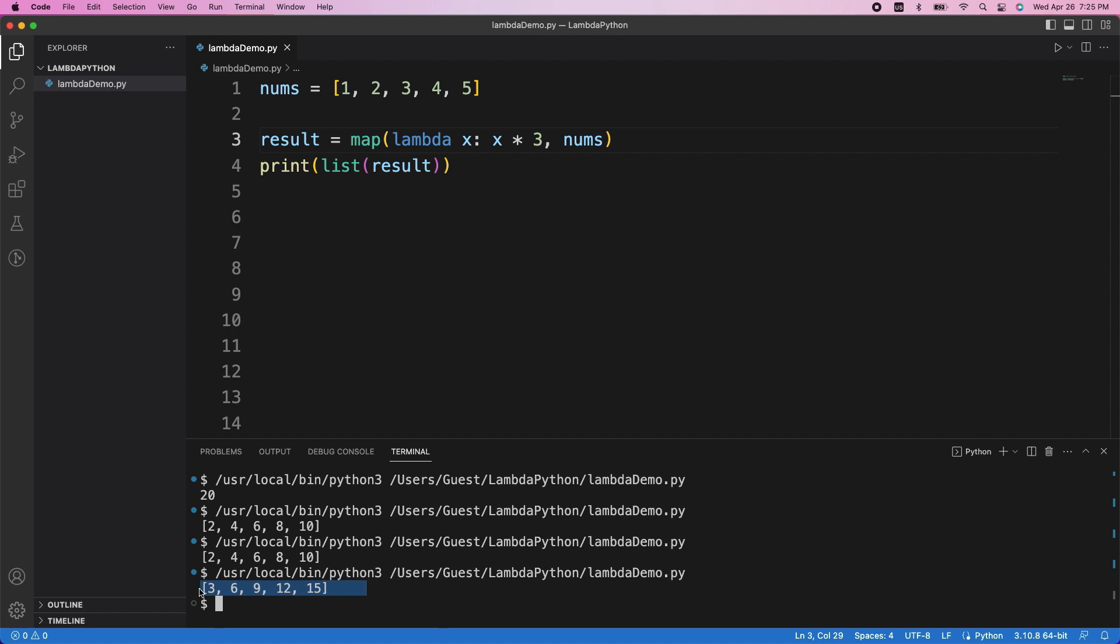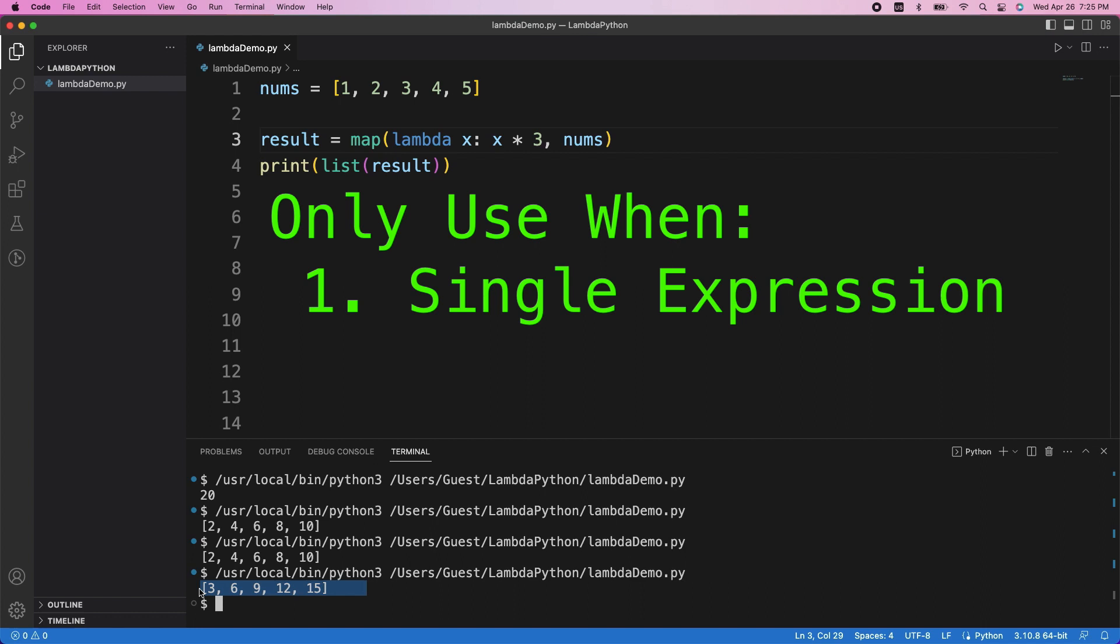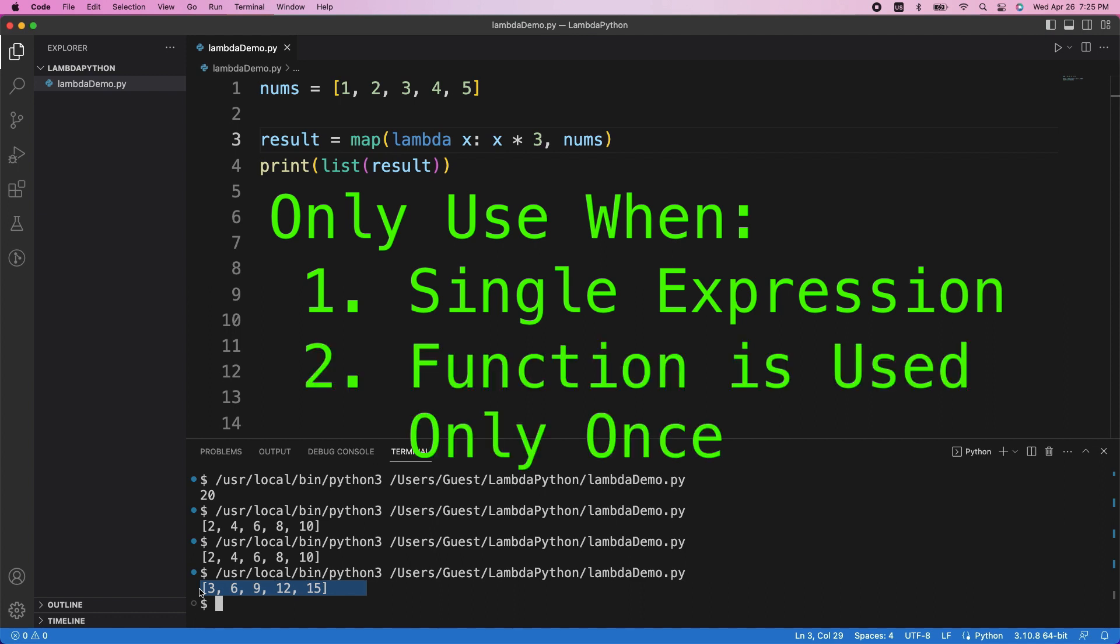Now, lambda functions are cool, but remember, you should only use them if your function consists of a single expression and is only used once. If it requires multiple lines or is reused often, you're better off just sticking to the normal way of writing functions.